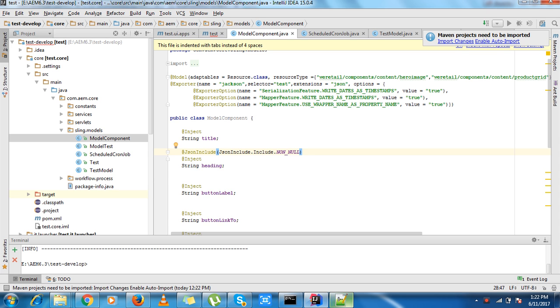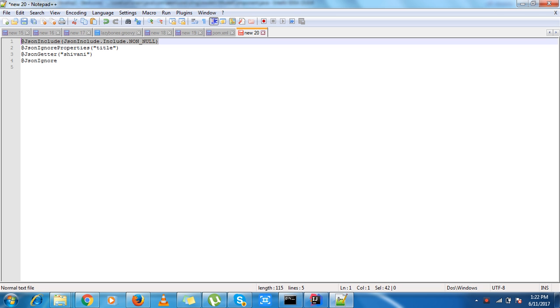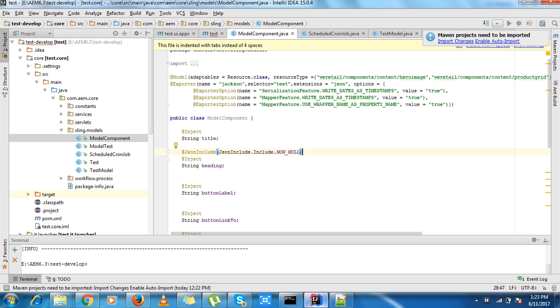There are some more annotations like JSON properties title. So if I don't want to show title in my JSON response but want to use it in my sling, I can do it like this.